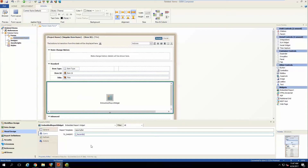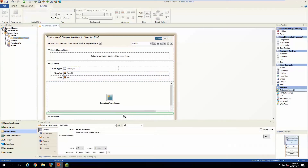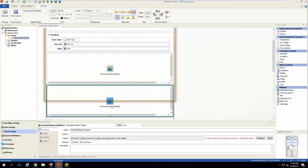That covers creating a report to show related children. As mentioned, you'll also want another report to show the parent information when you're looking at a child item — that's just the reverse, where the report filter is on the multi-relational children field. The steps are the same with just that one change.